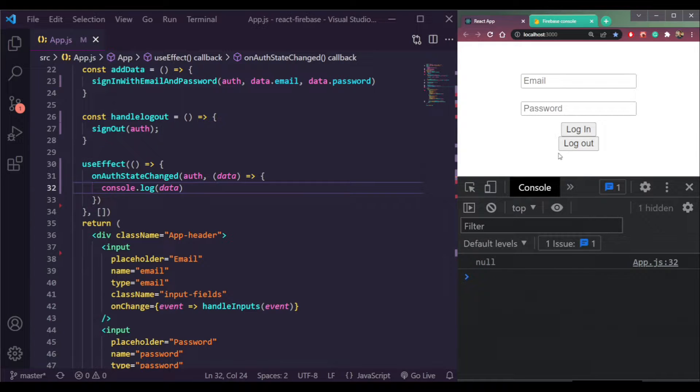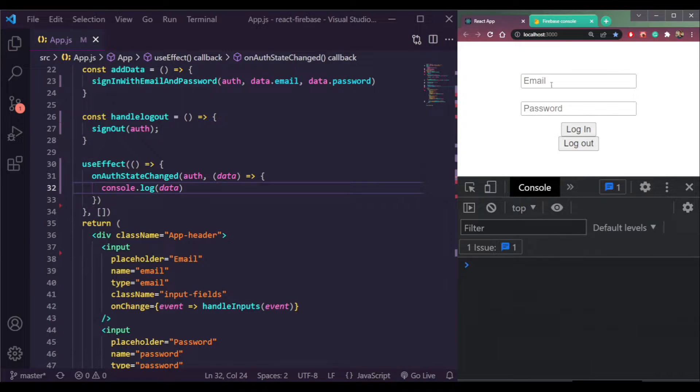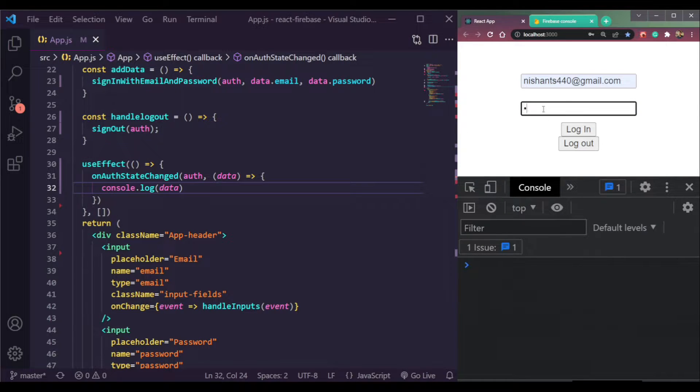Now we're logged out here. So let me enter the email and password.